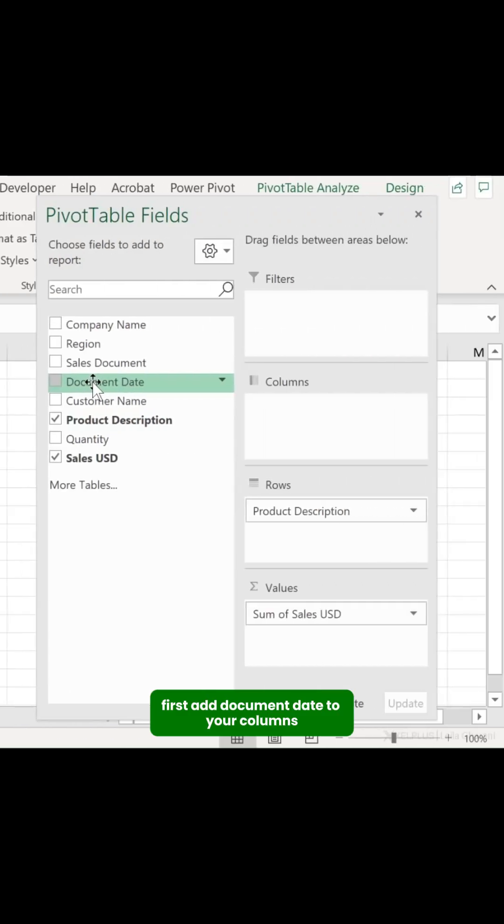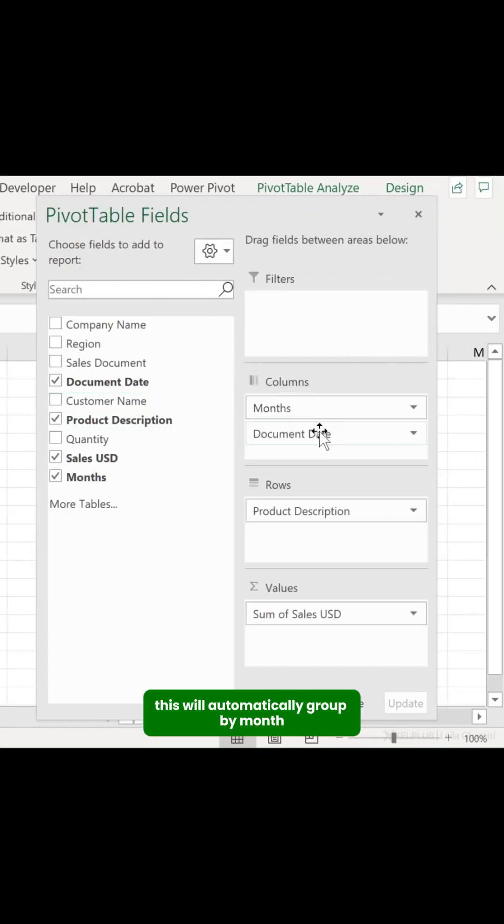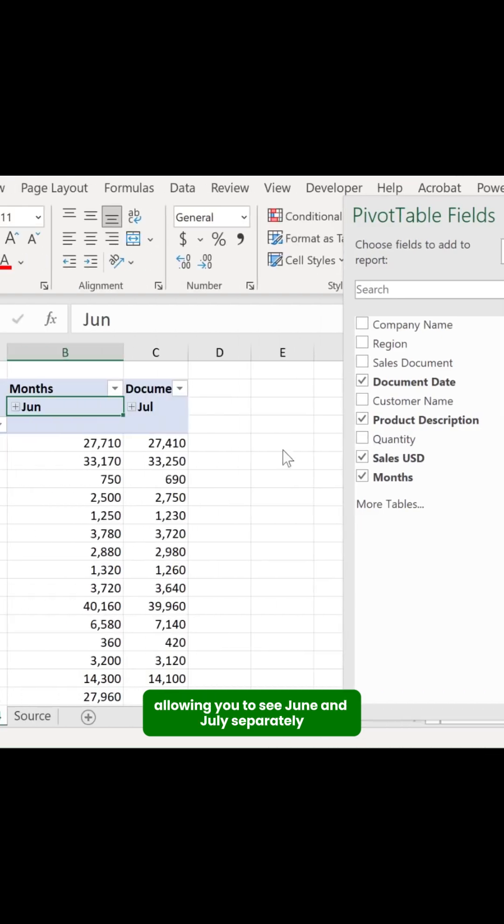First, add document date to your columns. This will automatically group by month, allowing you to see June and July separately.